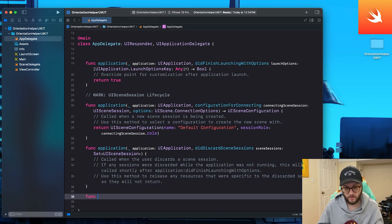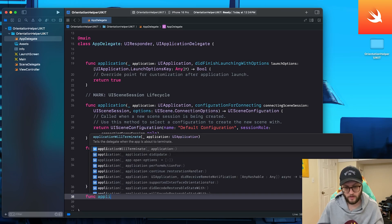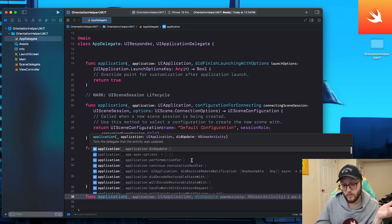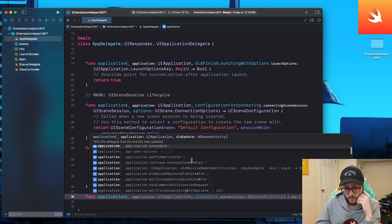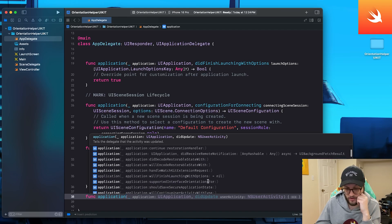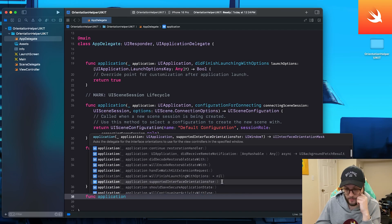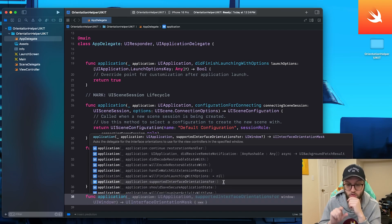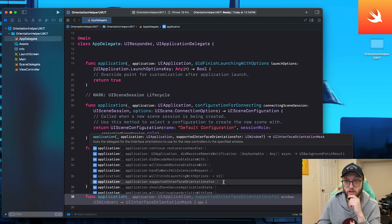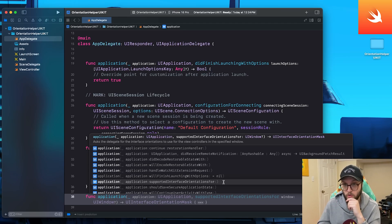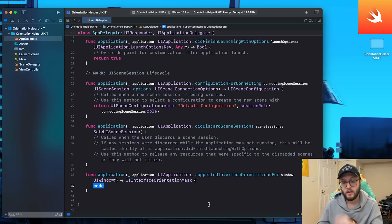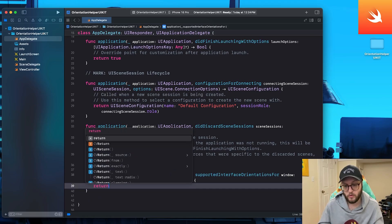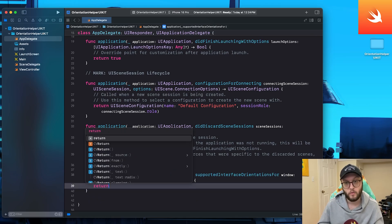We'll want to update this with another one. So we'll say func application and you'll see we have a ton of autofills here and you can either type this out. Otherwise you'll want to select the application supported interface orientation for. You can see that it gets added here and in the code, this is where we're going to be returning what we want.